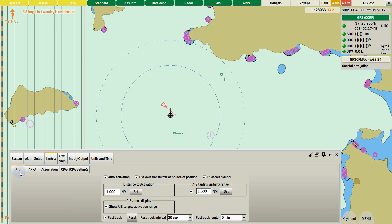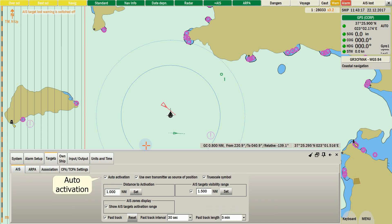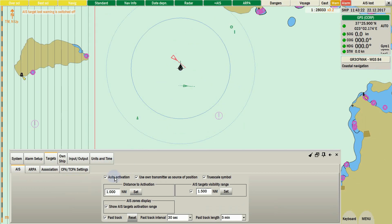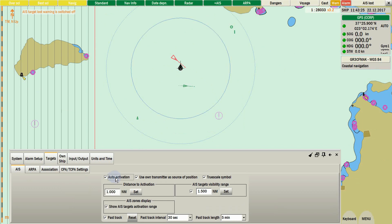For AIS select the named tab. The first setting is Auto activation. This one will enable all AIS targets without any limitation under nautical miles. This should be checked for better accuracy and system response.